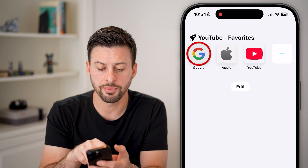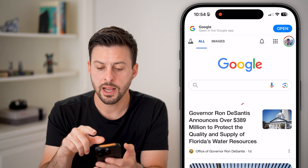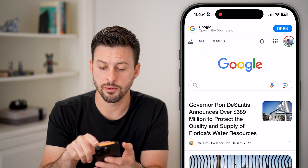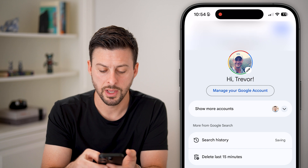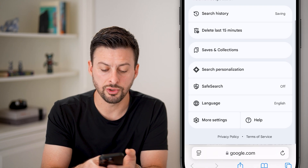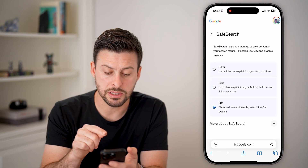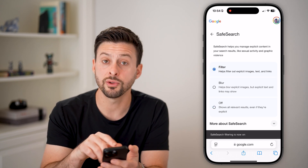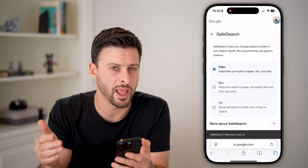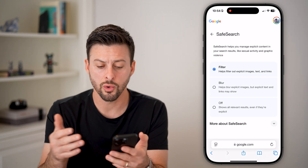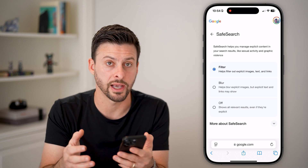Let's open up the Google app and go to google.com. Once we're in google.com, tap on the profile button at the very top right, then scroll down until you get to Safe Search and tap on that. I would recommend turning this to Filter as well, so that you'll have both Screen Time and Google filtering out any explicit content that a child or teenager shouldn't be able to access.